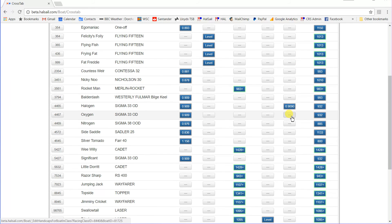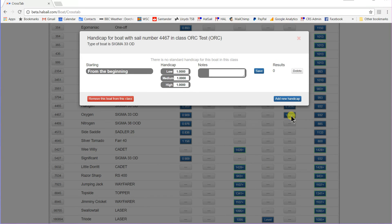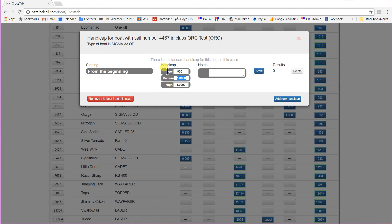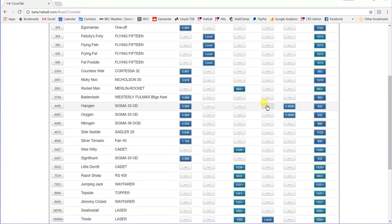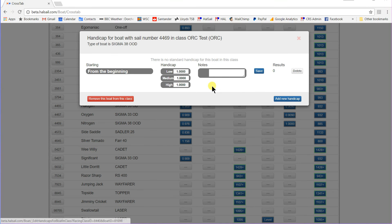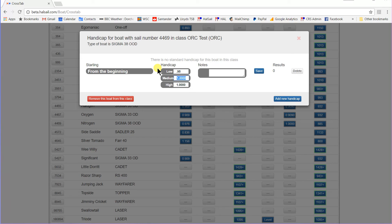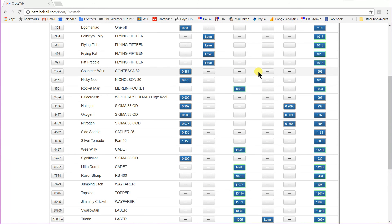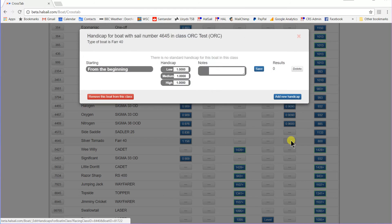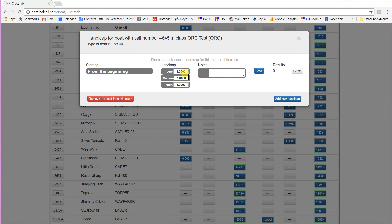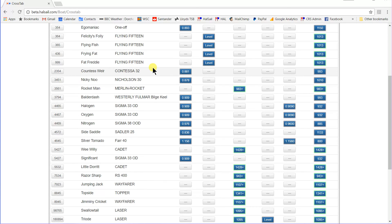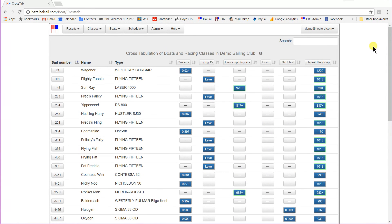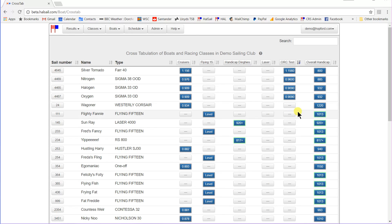Let's put in the other Sigmas. Here's a Sigma 8. He's a bit faster. I don't know whether these numbers are at all representative. I'm just putting them in for now. And there we are. The ORC test class has four boats in it.